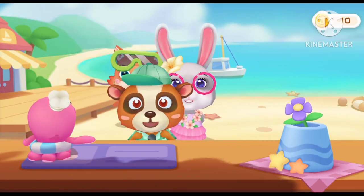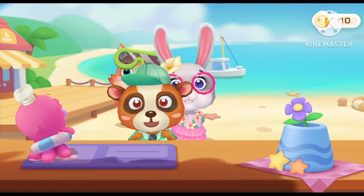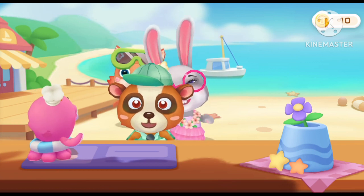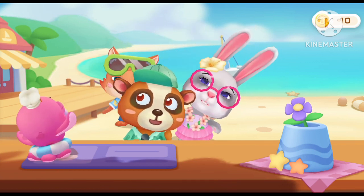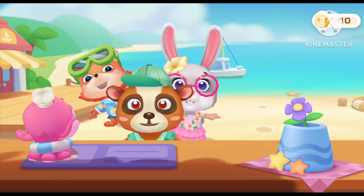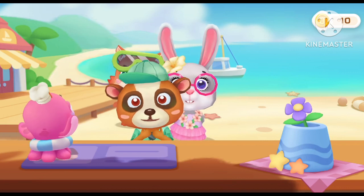Welcome to the ice cream shop! What flavor of ice cream would you like? I don't want to choose. Please help me pick one. Okay!